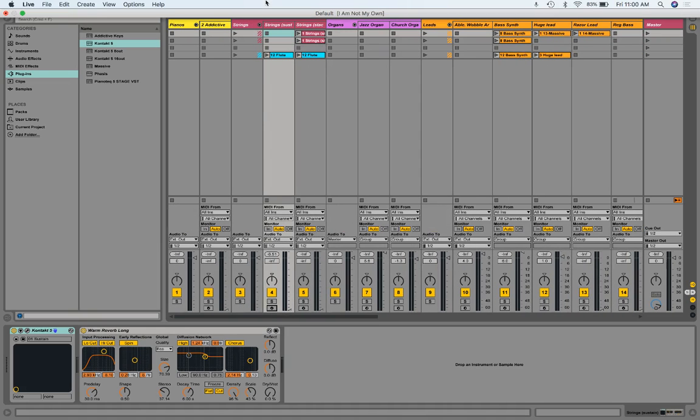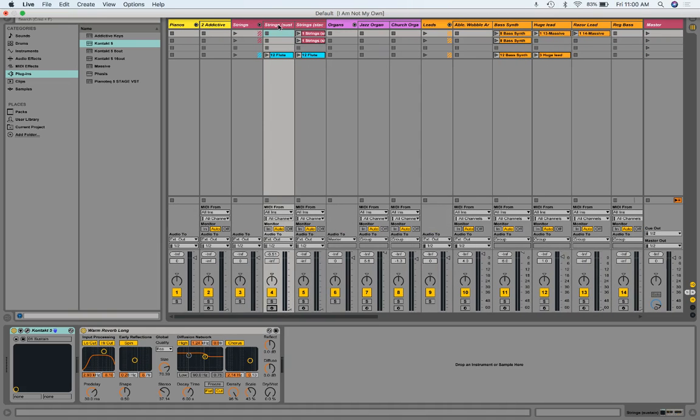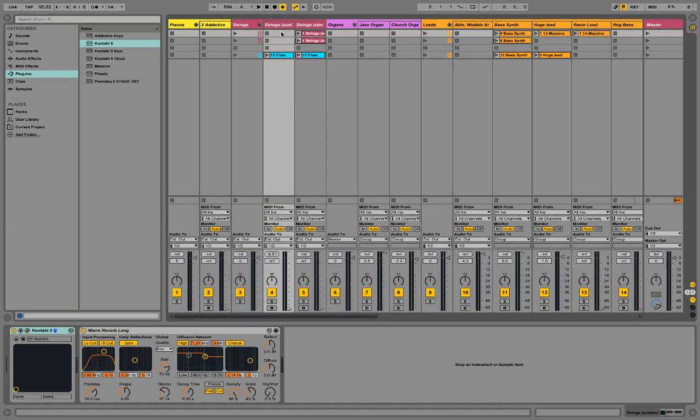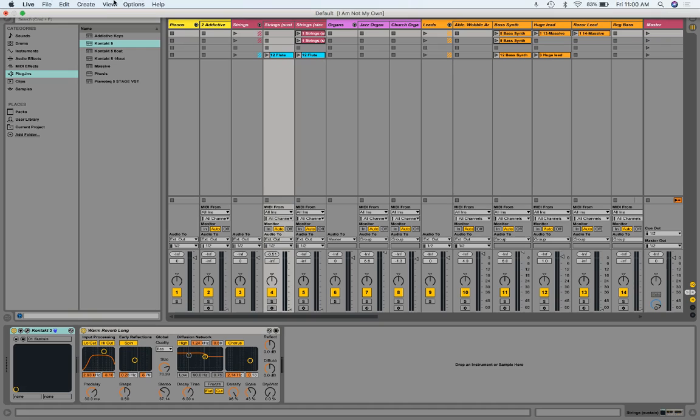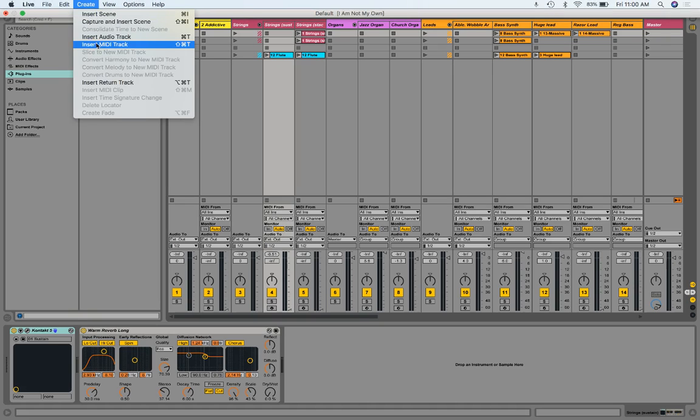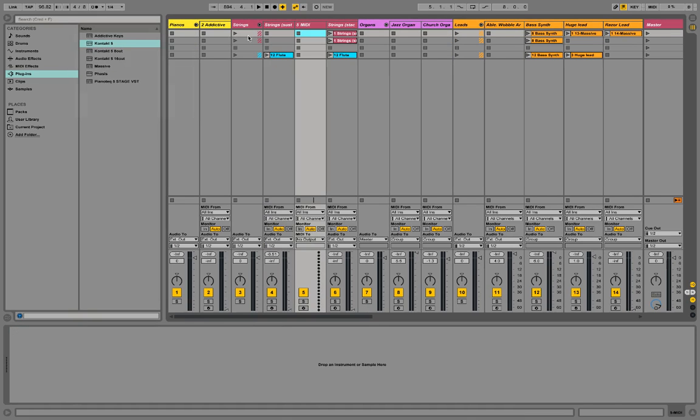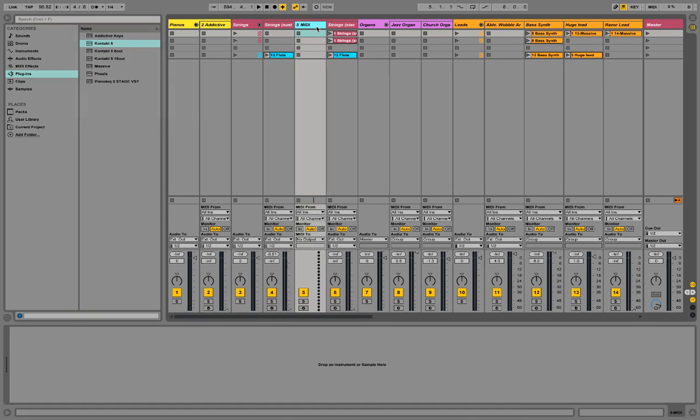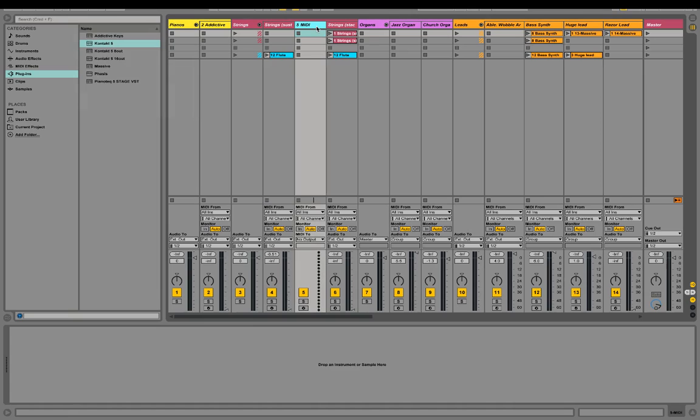There's a shortcut, but I won't teach you the shortcut right now. You go up to Create, Create MIDI Track, and it pops up right there. And then you can take a separate plugin, which we'll talk about later, and plug them in.